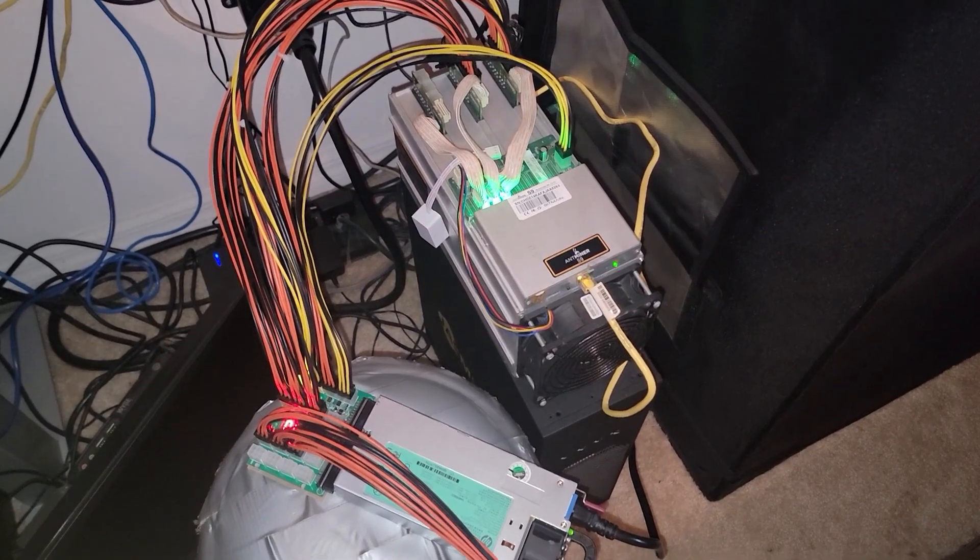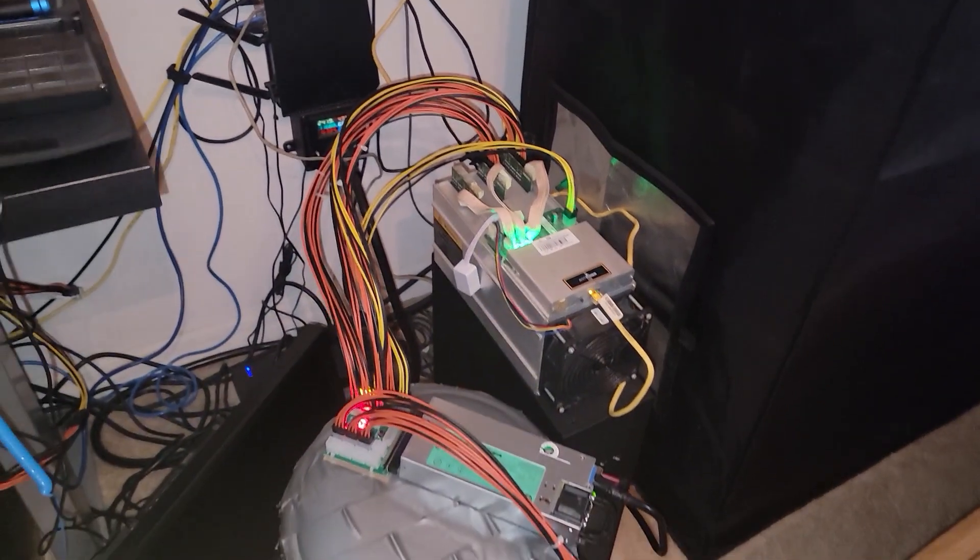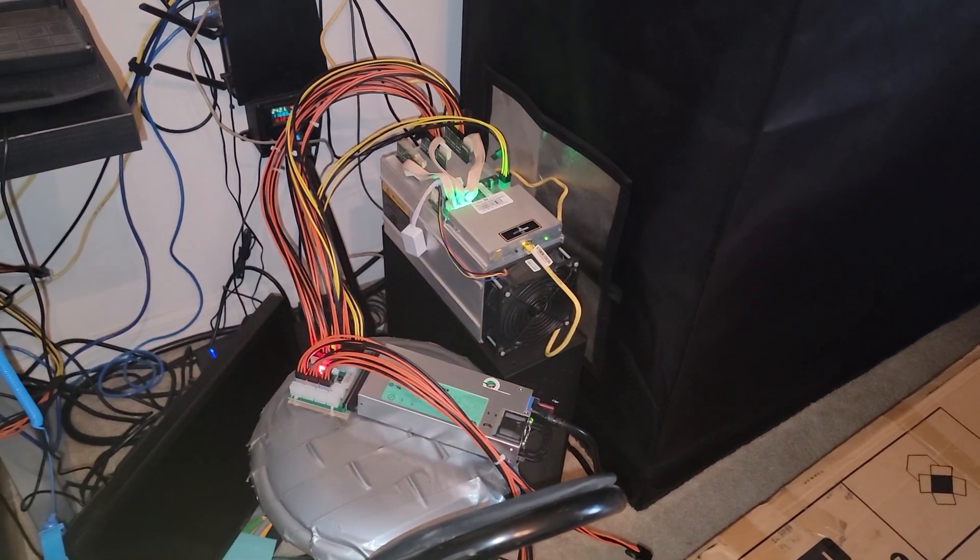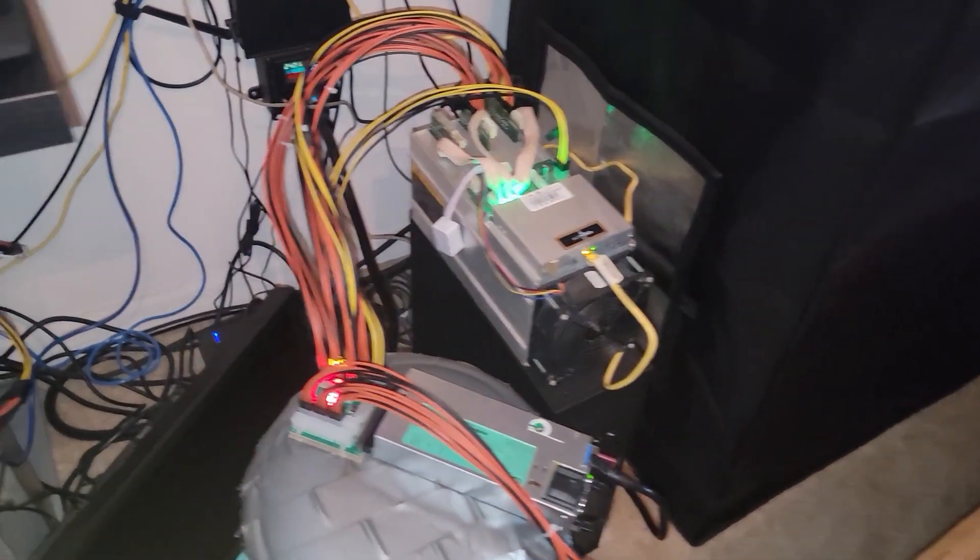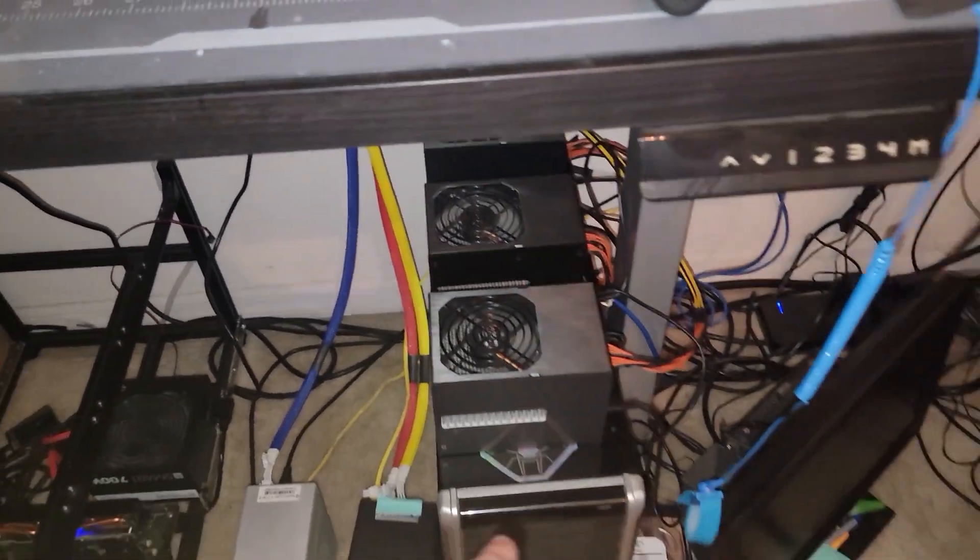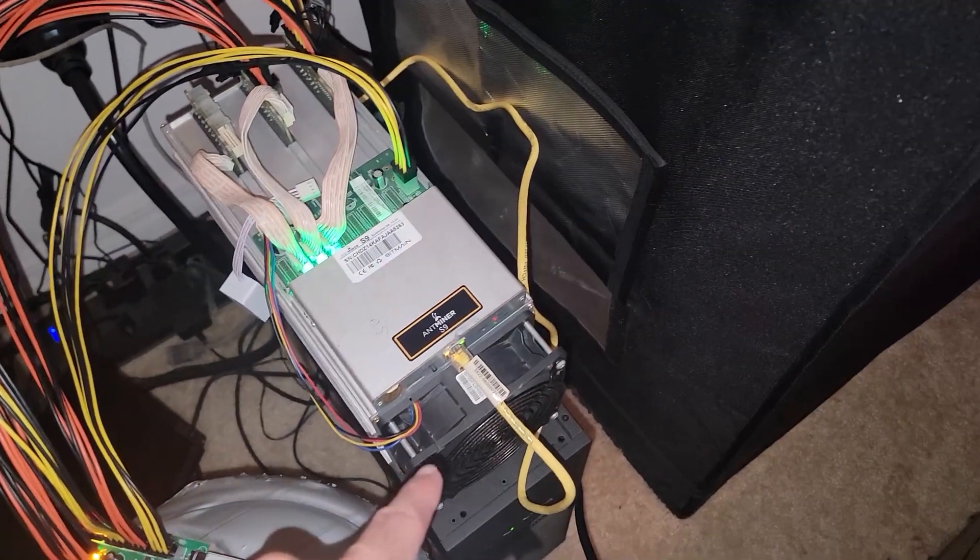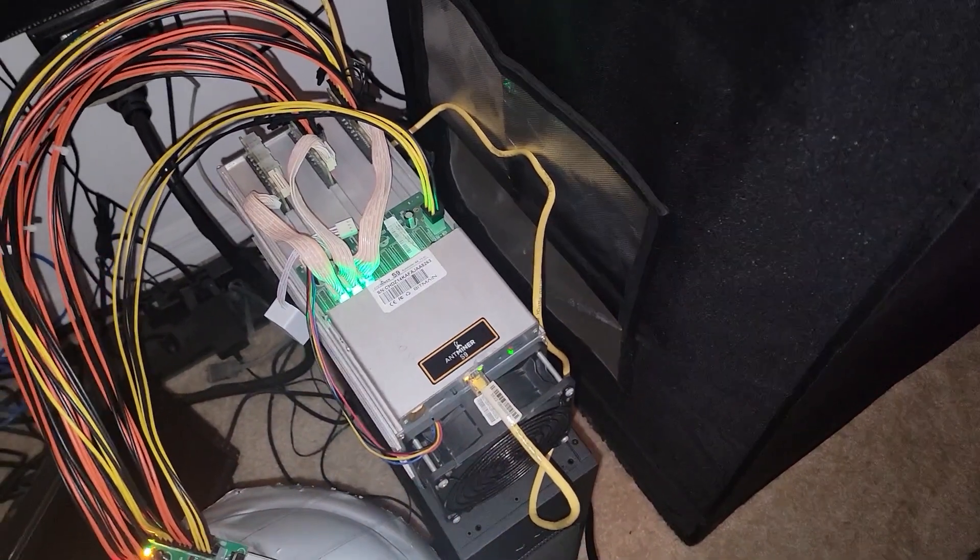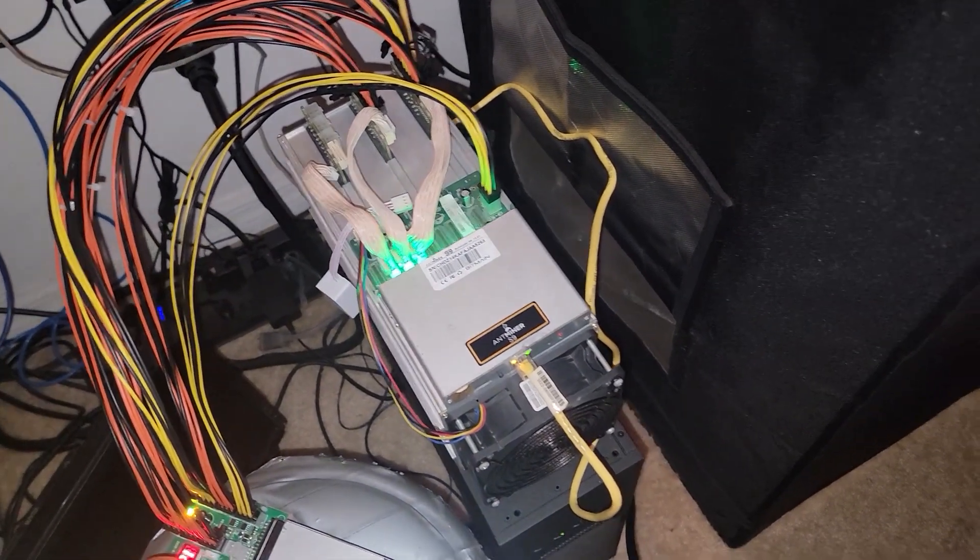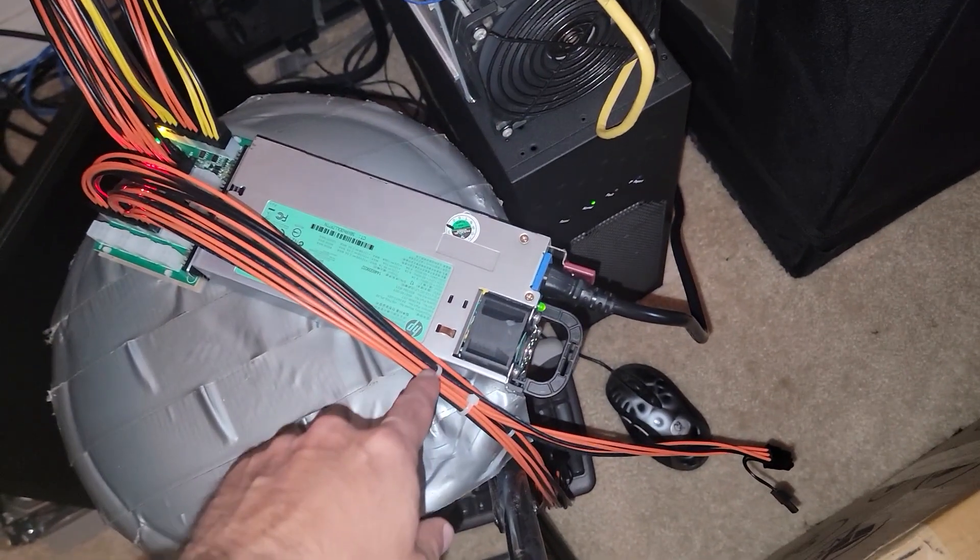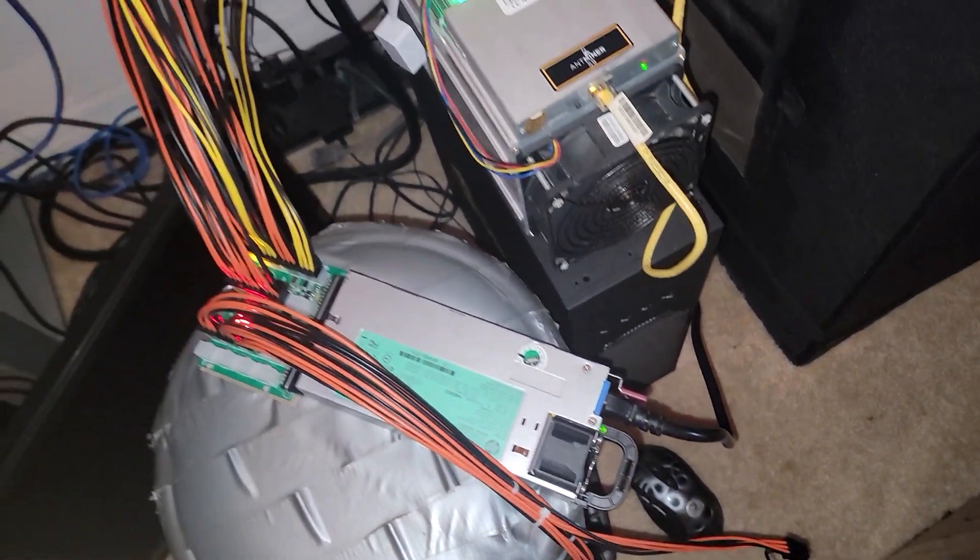And here we are about four feet away from the device. And if we move to six feet, most of the sound you're hearing right now is not actually coming from this ASIC, it's coming from the power supply that's powering my Apollo BTC miners and the Doge miners as well.